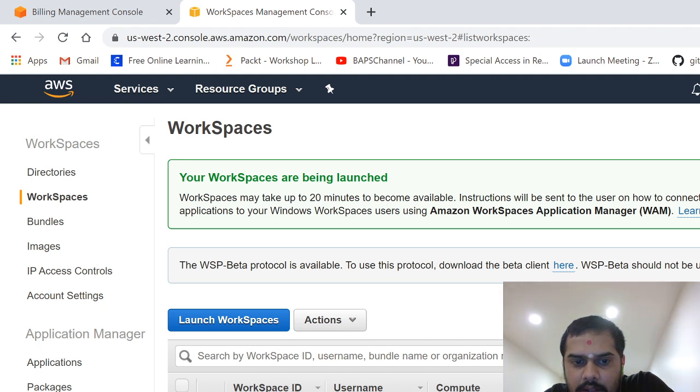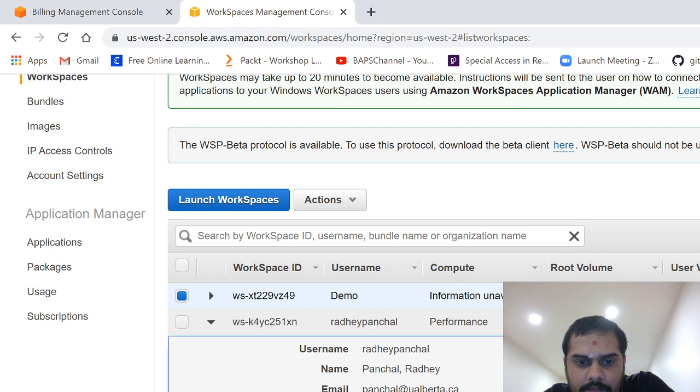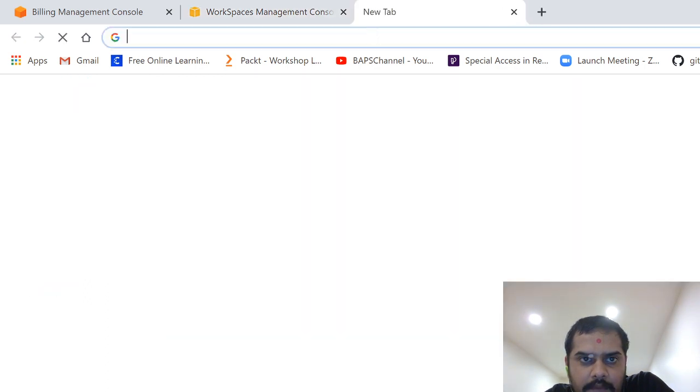It says that pending. So right now we have this one available, so I'll show you how we can access it. You just go to clients.workspaces.com.